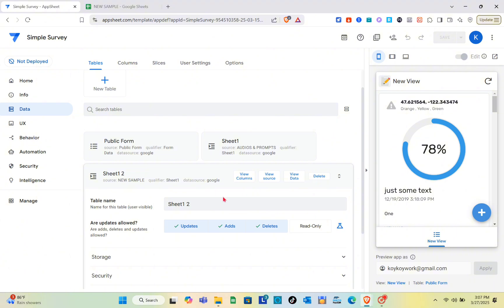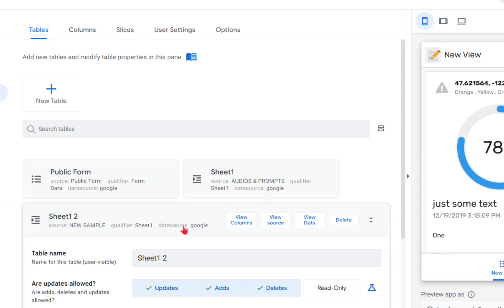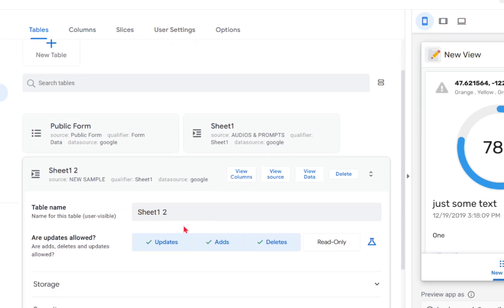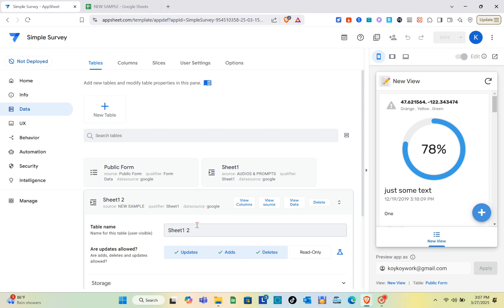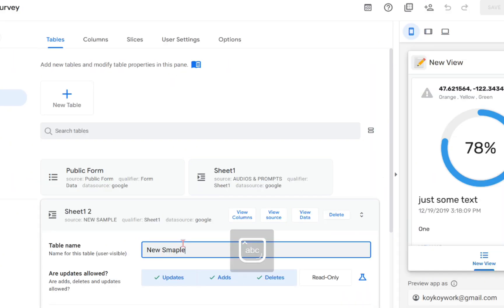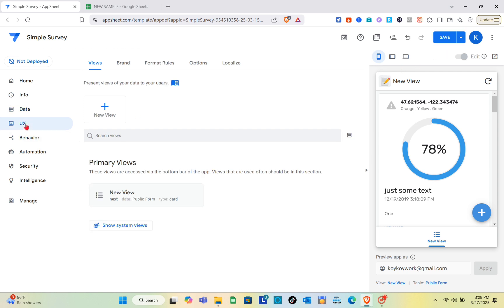What you're going to do next is change the table name. I'm going to name this one as new menu, or you can name it as the file name. I'm just going to name this one as new sample. After that, go to the UX.